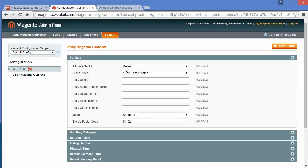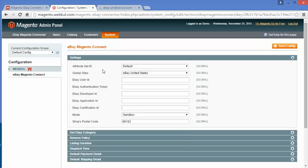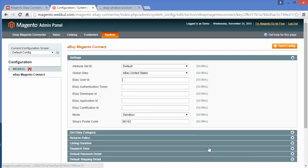The first field is attribute site ID — this will be default. For the global site, you have to select the site in which your store is created. The next field is eBay user ID. You have to write your user ID by which you are operating your eBay store. Then eBay authentication token, eBay developer ID, eBay application ID, and eBay certification ID. These four codes will be generated through your developer account.